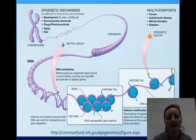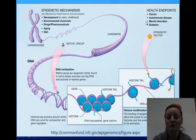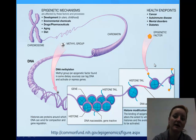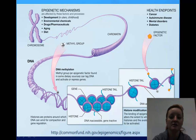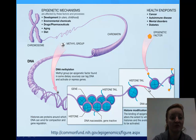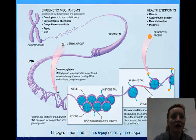The epigenetic factors include cancer, autoimmune disease, mental disorders, and diabetes. These are factors that can hook onto the histones, change what is available to code, and therefore change what gets coded in our body.